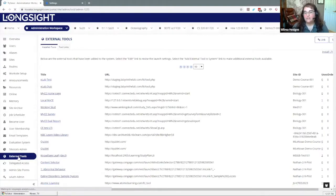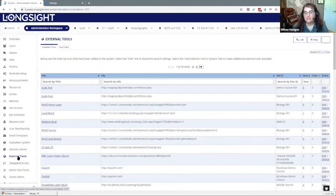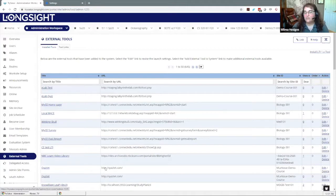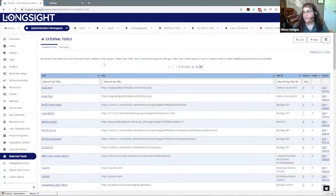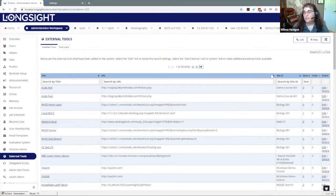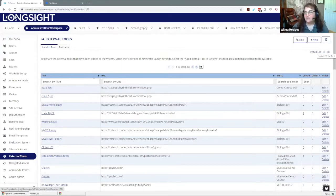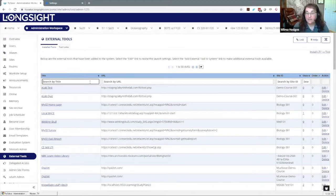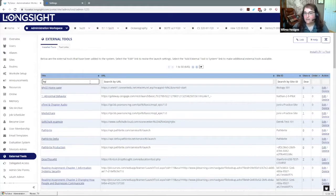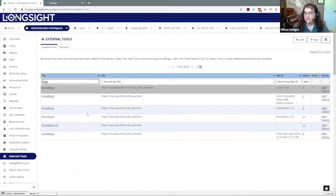When you go into the administrator workspace, there's an external tools tool that you can use to set up all sorts of LTI tools for your instance. If you were installing a new one you would go to this link and configure it. I've already got it on here so I'm just going to search for it.